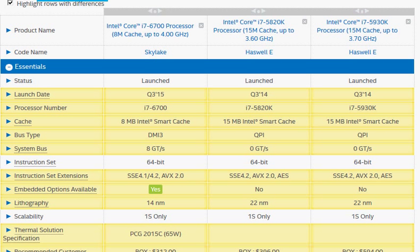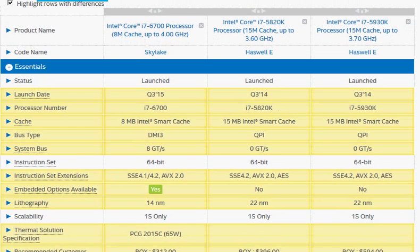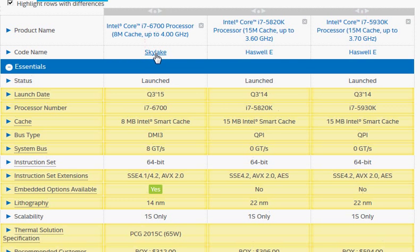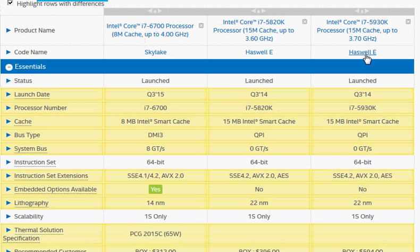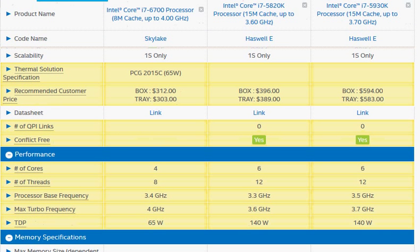Let's take a look at that. The i7-6700 is the latest Skylake processor and i7-5930K is the Haswell E processor launched a year ago. We have both of them.